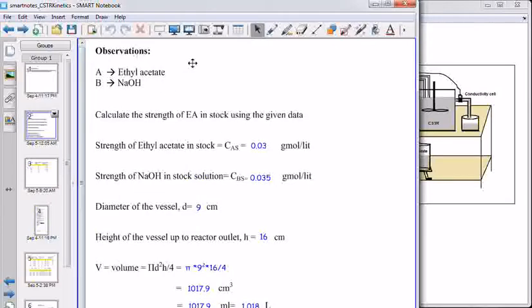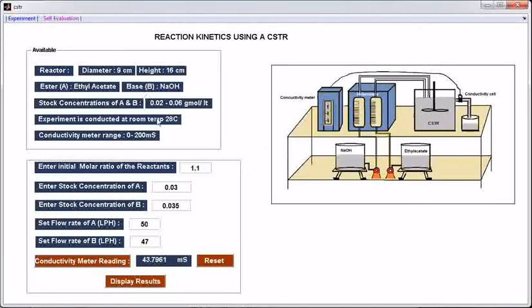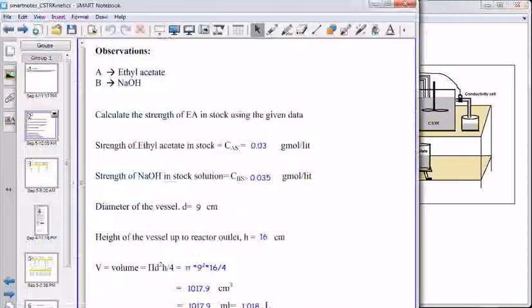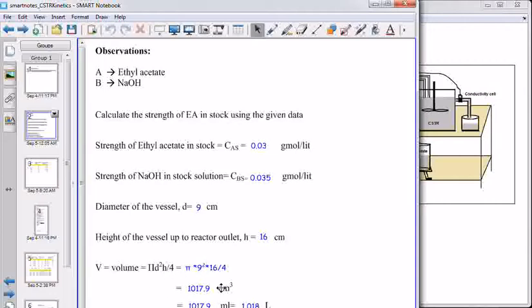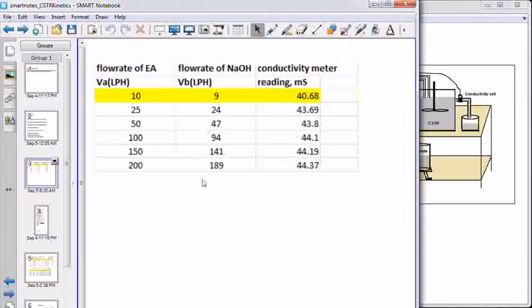These are the observations: strength of ethyl acetate, strength of sodium hydroxide — that is the stock concentration of A and B — and dimensions of the reactor. The volume of the reactor is calculated as (π/4) × D² × H. At these flow rates, the conductivity meter readings are shown here.